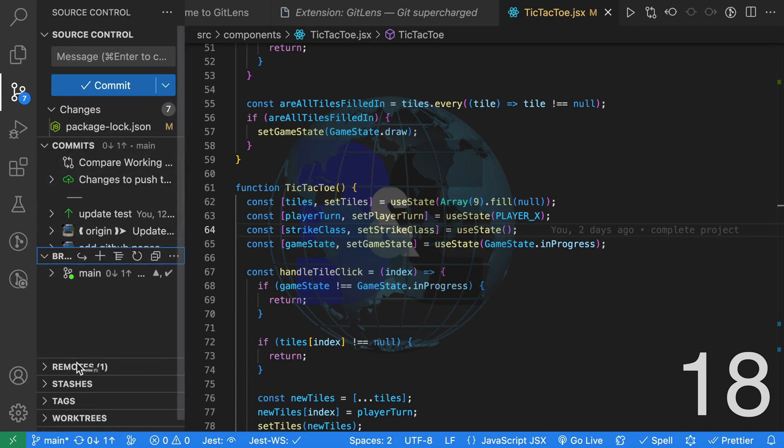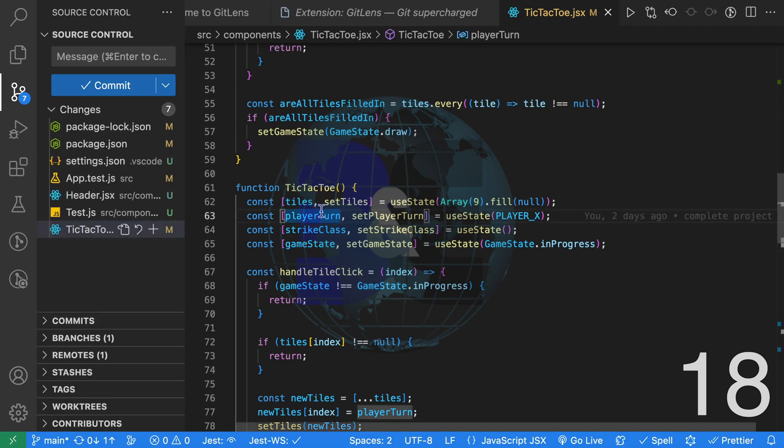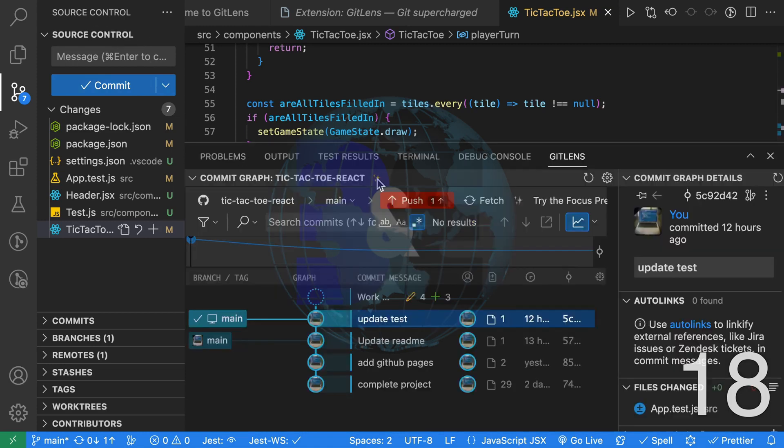The next feature that I enjoy is the graphical representation of our commit history. Unfortunately, this feature does require a plan. However, we can fix that by using a different extension.